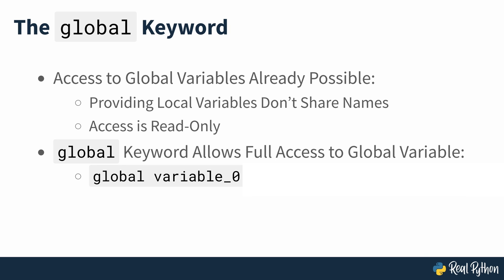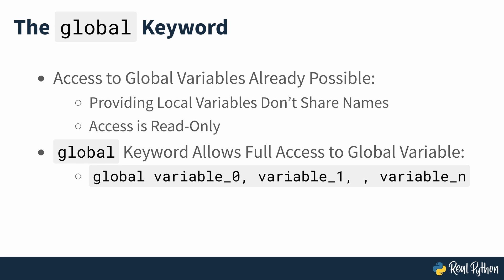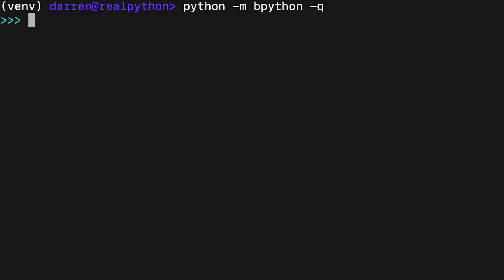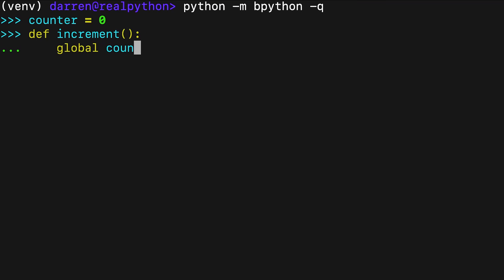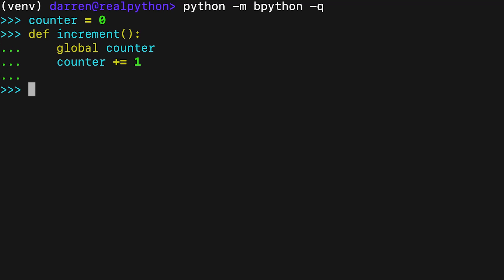Note that the first variable is required, while the rest of the variables are optional. To illustrate how you can use this statement, think about the counter and increment example. You can fix the code as seen on screen. In this new version of increment, you use the global keyword to declare that you want the function to update the global variable counter. With this statement, you're now able to modify the value of counter inside the function, as you can see on screen.